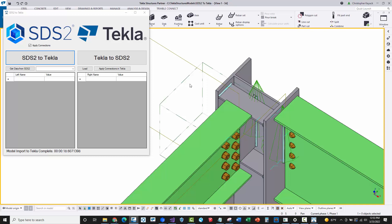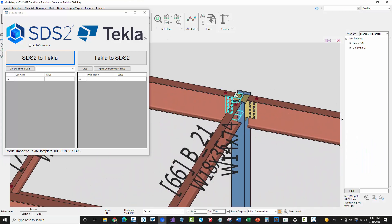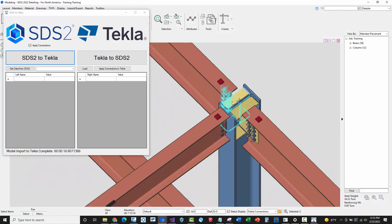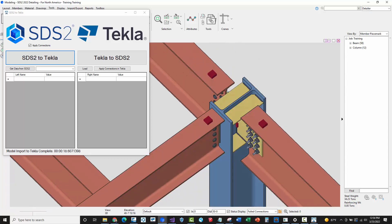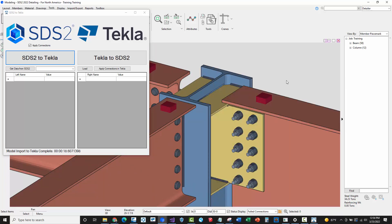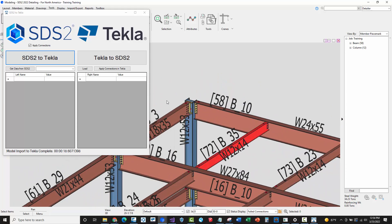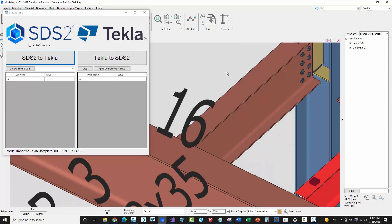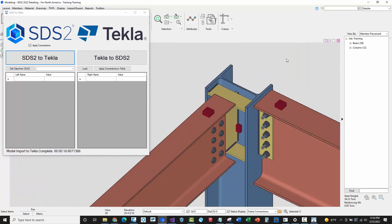If we go back into STS2 and navigate to those specific spots, you can see the full-depth stiffeners going to the web. The bolts are TC bolts, and STS2 shows the spline length. We can also see partial stiffeners elsewhere. So all of the data has been mapped and has come across correctly.